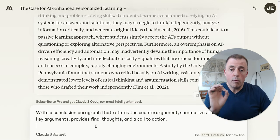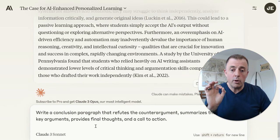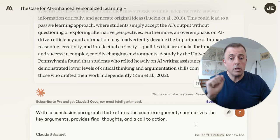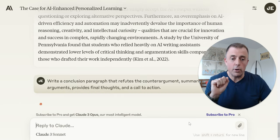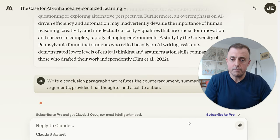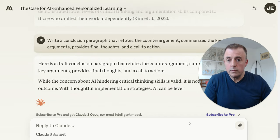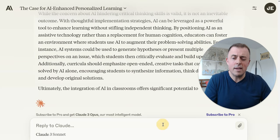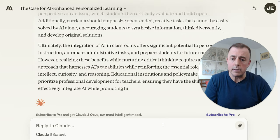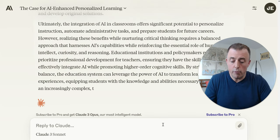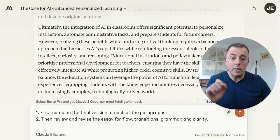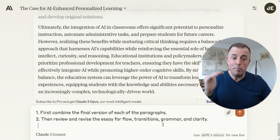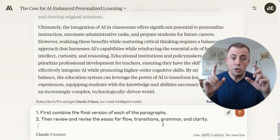What's the next prompt? 'Write a conclusion paragraph that refutes the counter argument, summarizes the key arguments, provides final thoughts, and a call to action.' Here's a draft conclusion paragraph. Let's say we love this immediately. Our final prompt is going to be a sequential, building, chunked prompt.